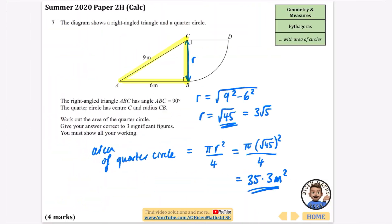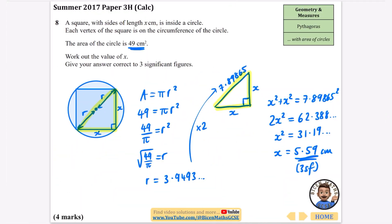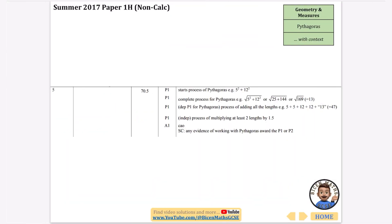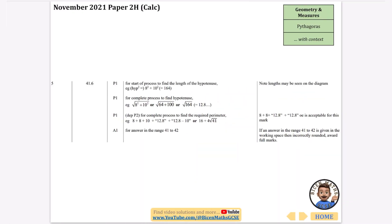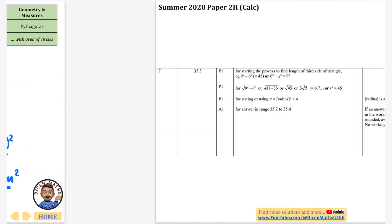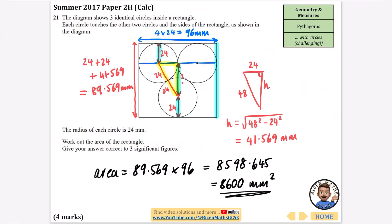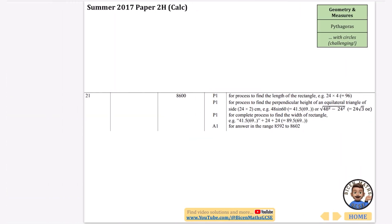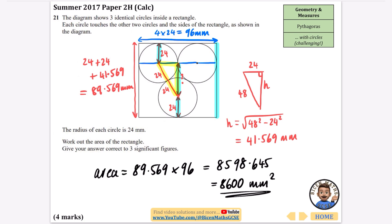Pythagoras started off kind of easy, but it definitely got a lot more challenging, particularly when we got circles involved. Pythagoras does pop up in other places too, but these are the main Pythagoras questions. If you found this useful, please like the video — it helps other people find it and do better in their GCSEs. Share it with friends and subscribe to the channel because there are lots of other updates coming soon.